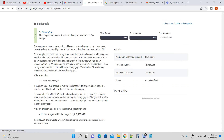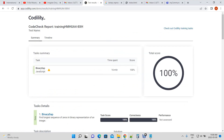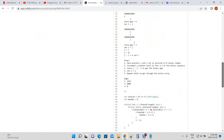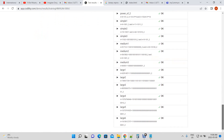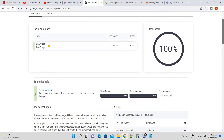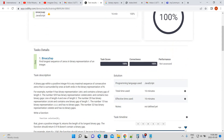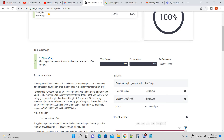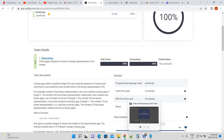We submit the task and Codility assesses it — and that was it. That was the solution to the Codility problem of finding the longest sequence of zeros in a binary representation of a number. I'll put a description of the question in the video link below.